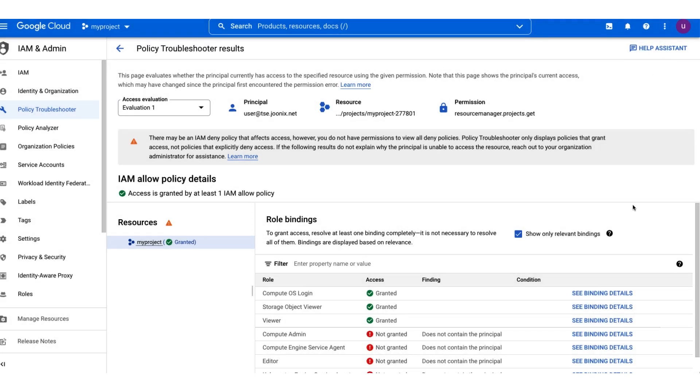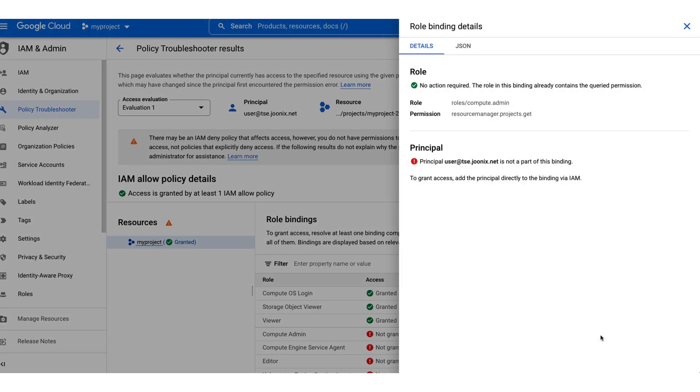If we look at another role, we can see that this role contains the evaluated permission, but the principal does not have this role.